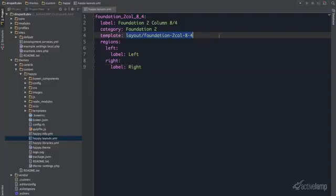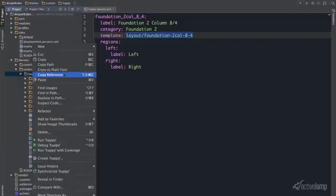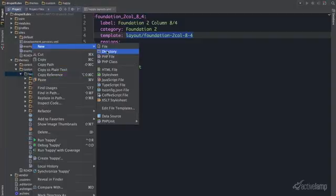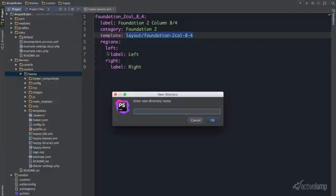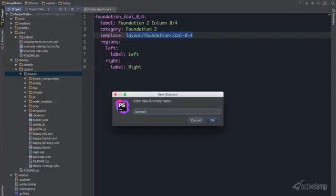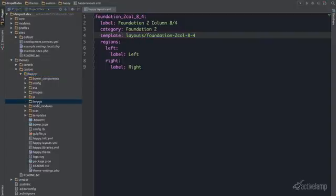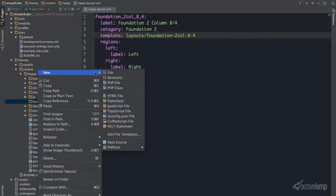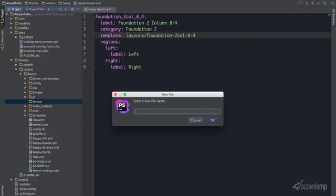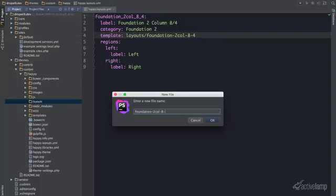Now I will go ahead and create this file in the location that I said. So a new directory, I am going to call it layouts. Create the new file, foundation2call8-4.html.twig.